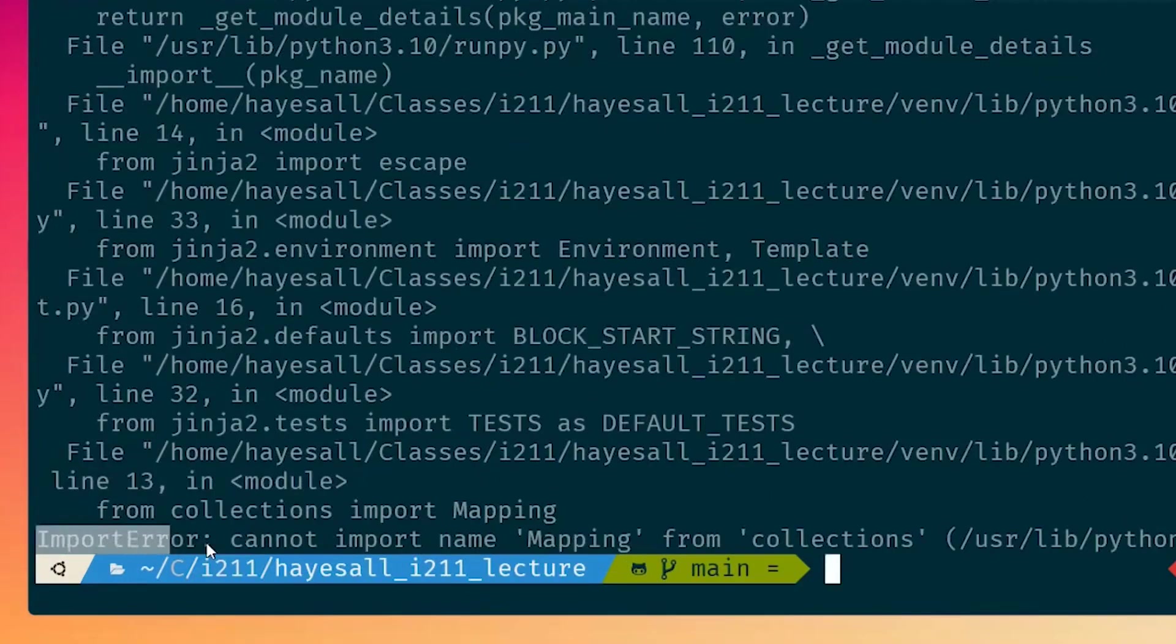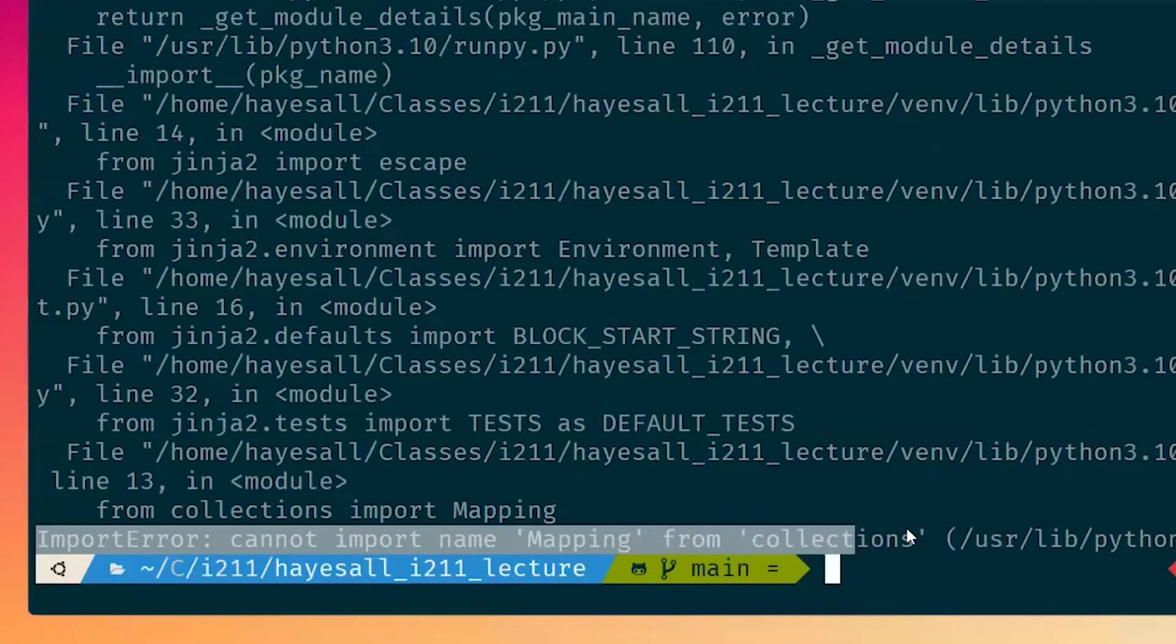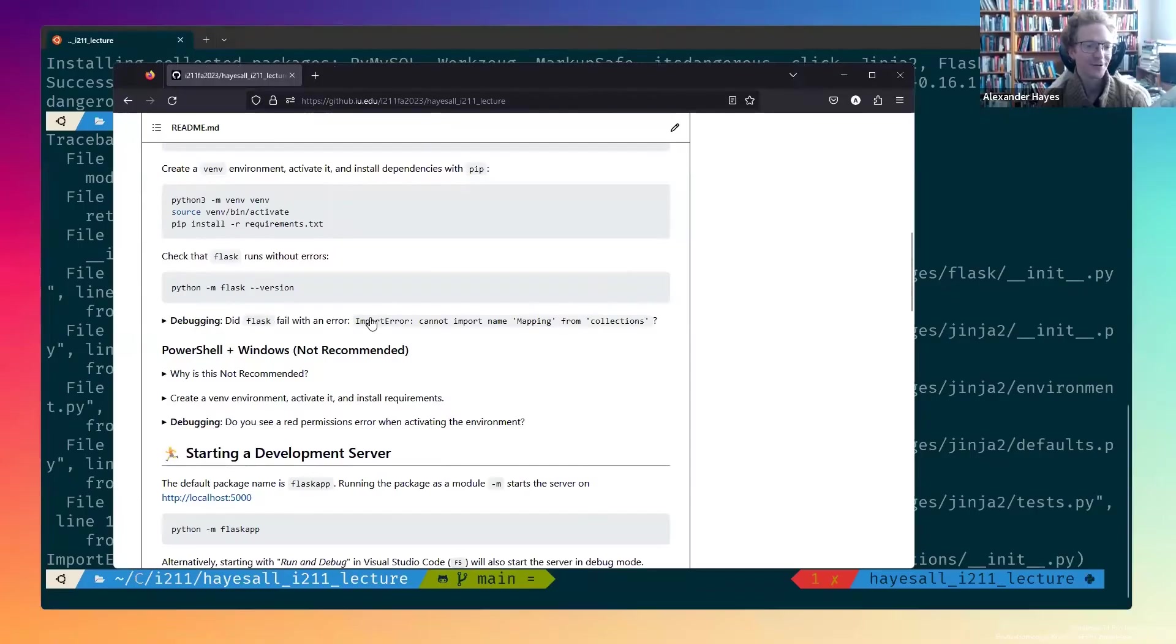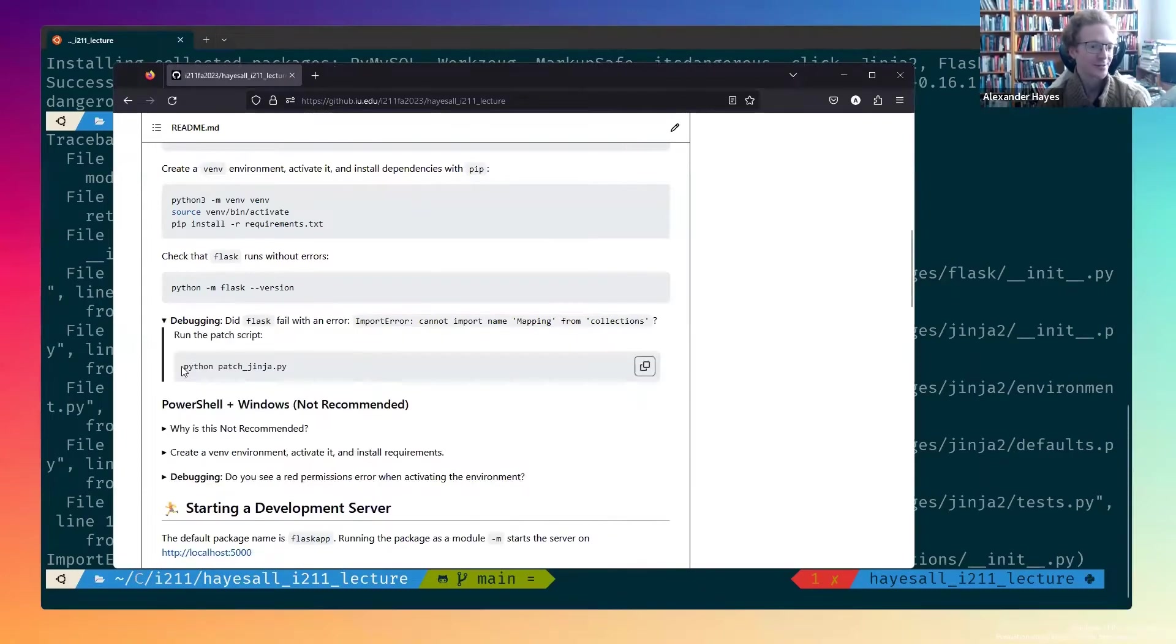See, we get this thing that says import error, cannot import name mapping from collections. Never fear, the guide is here. Let's run the patch script.